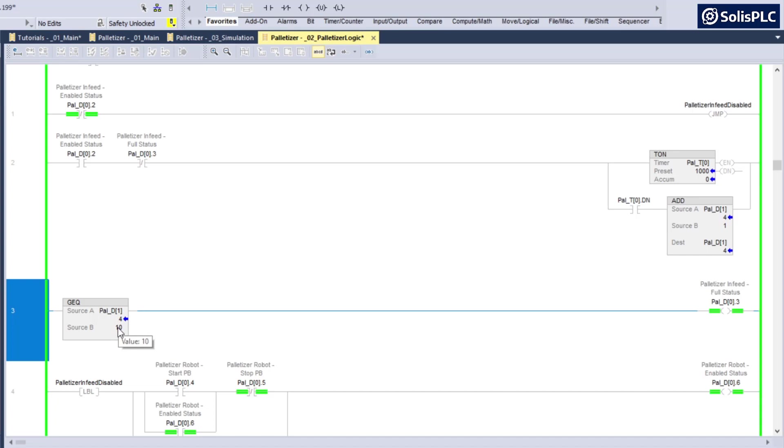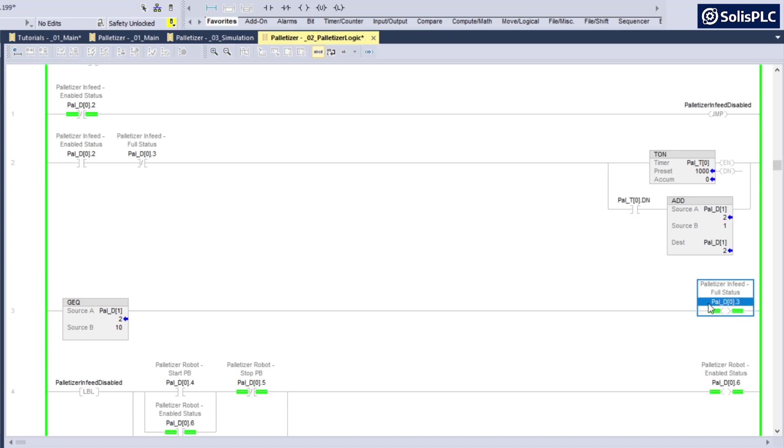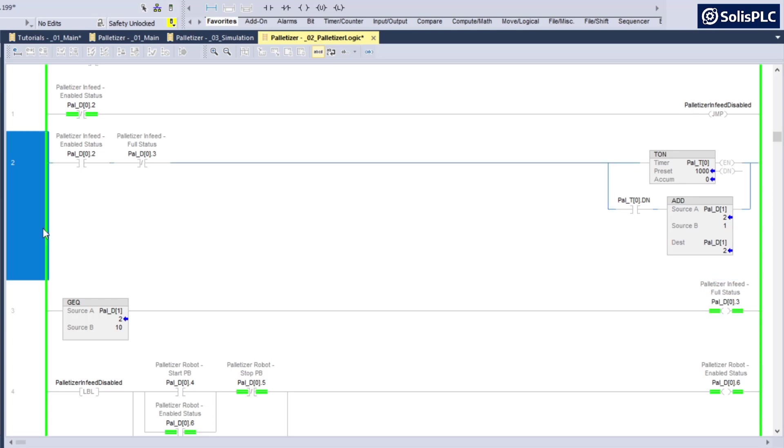So number one, this full status is never going to unlatch. As you can see, the number of cases is definitely below 10, but it's not unlatching the full status bit. That's going to be the number one problem, but that's just an indicator that's not something we really need to worry about.